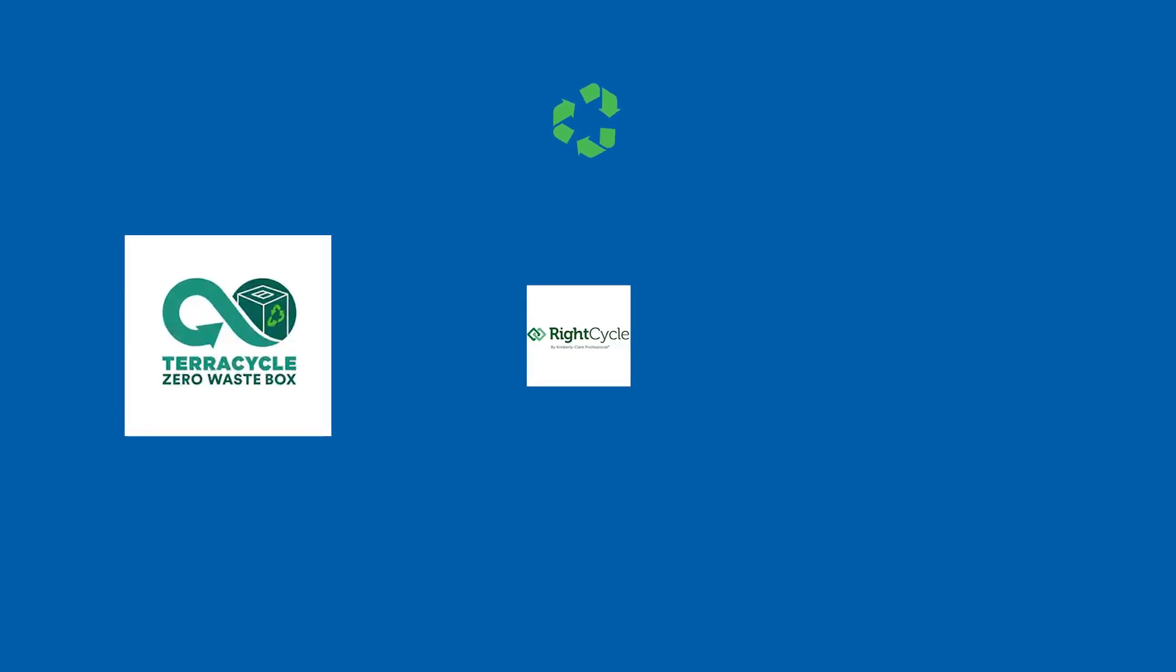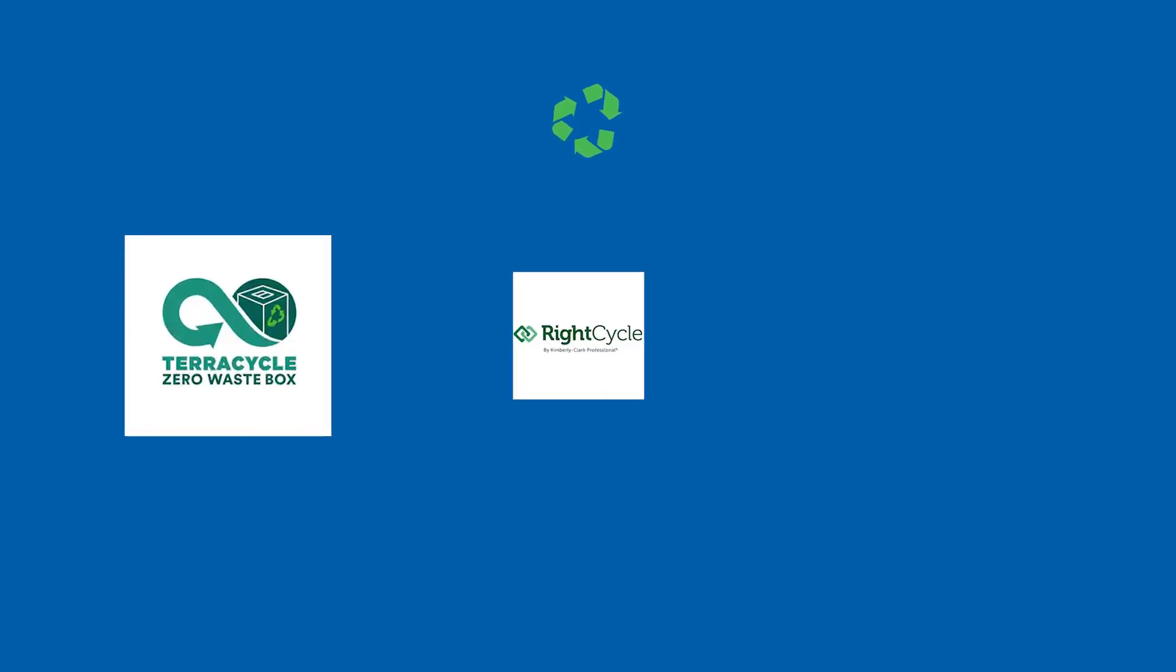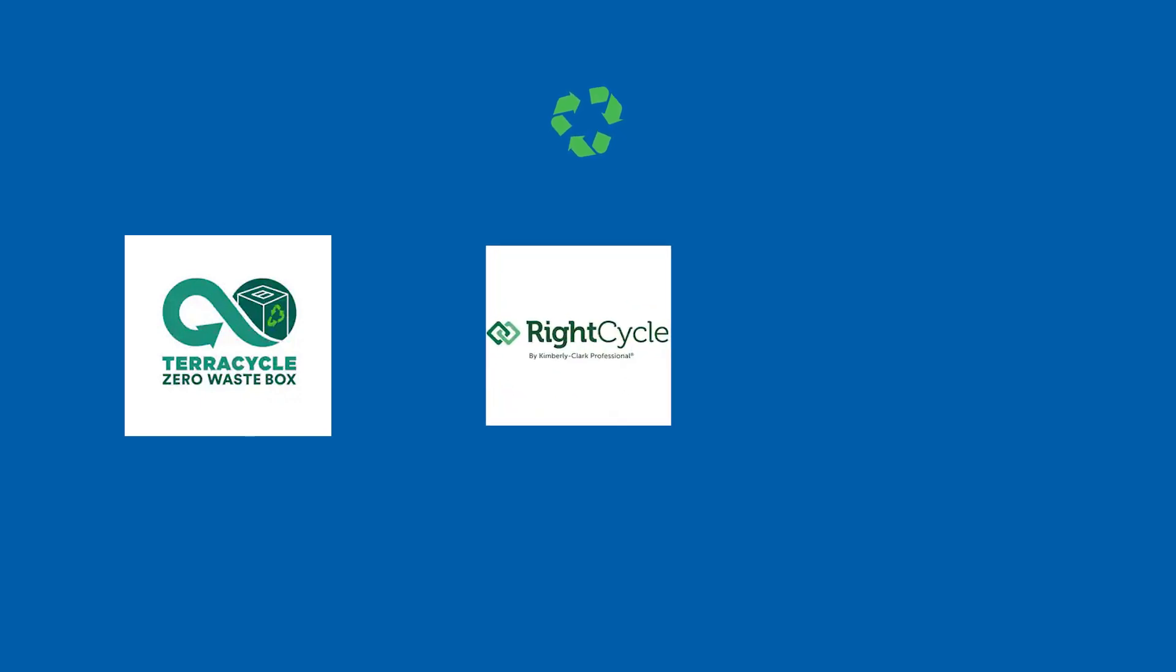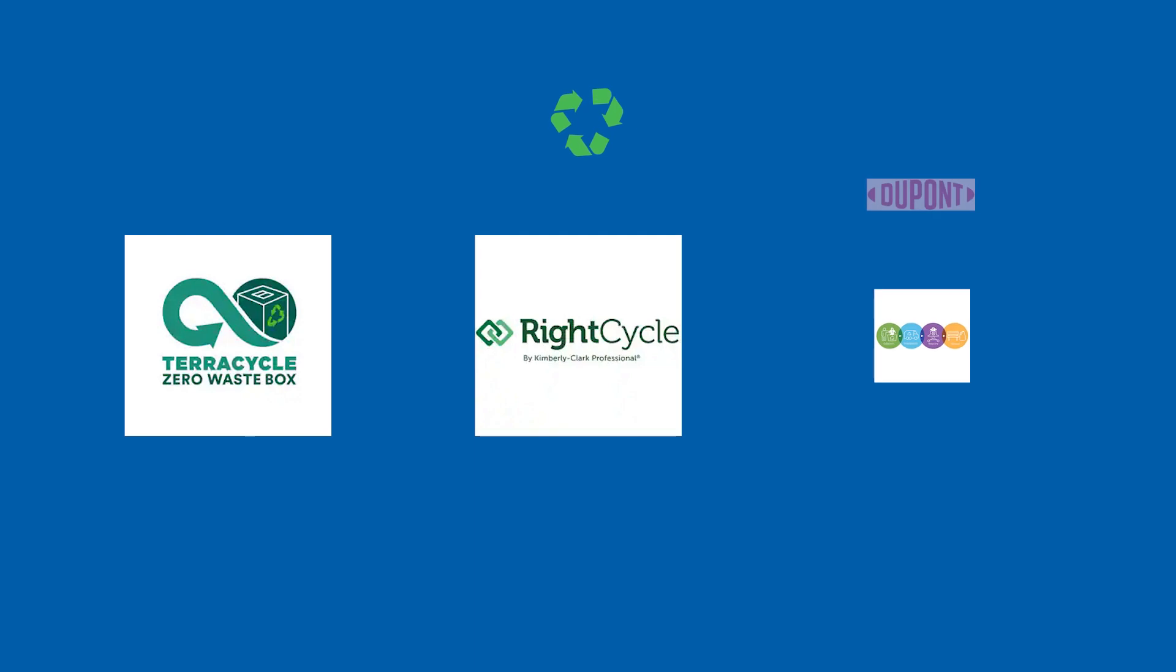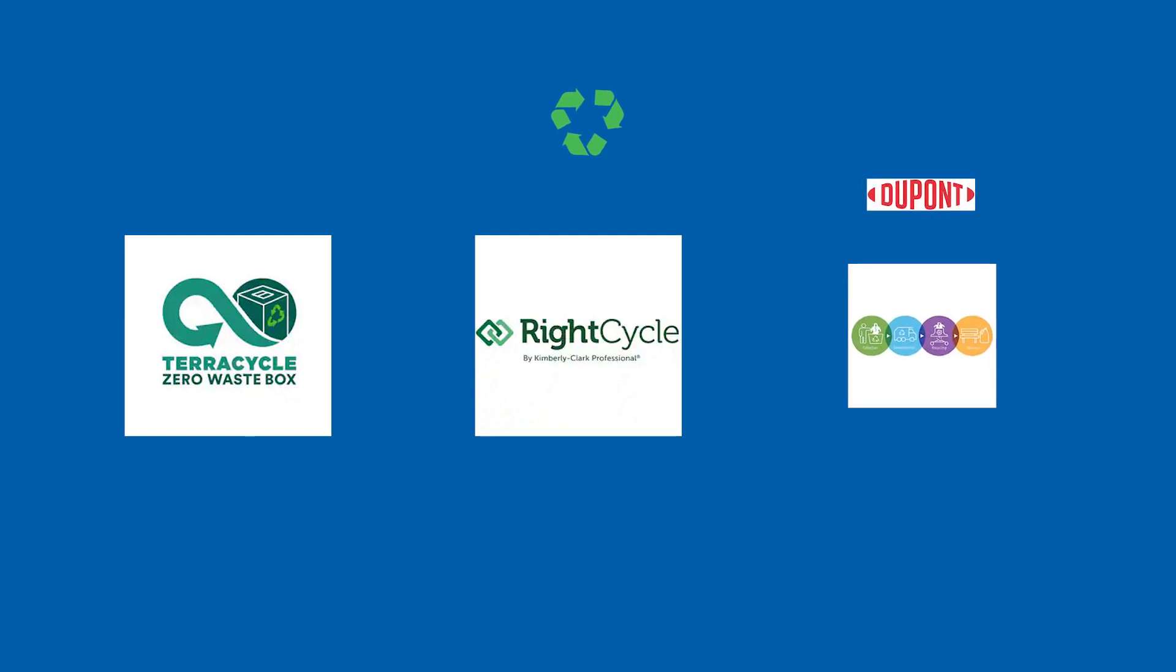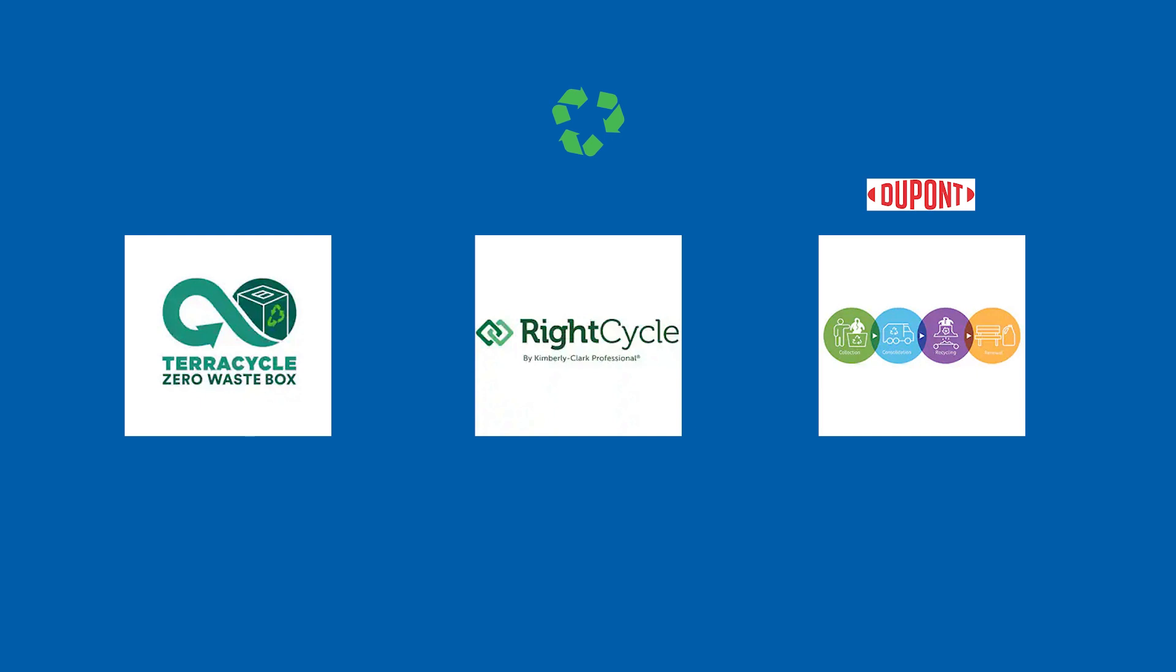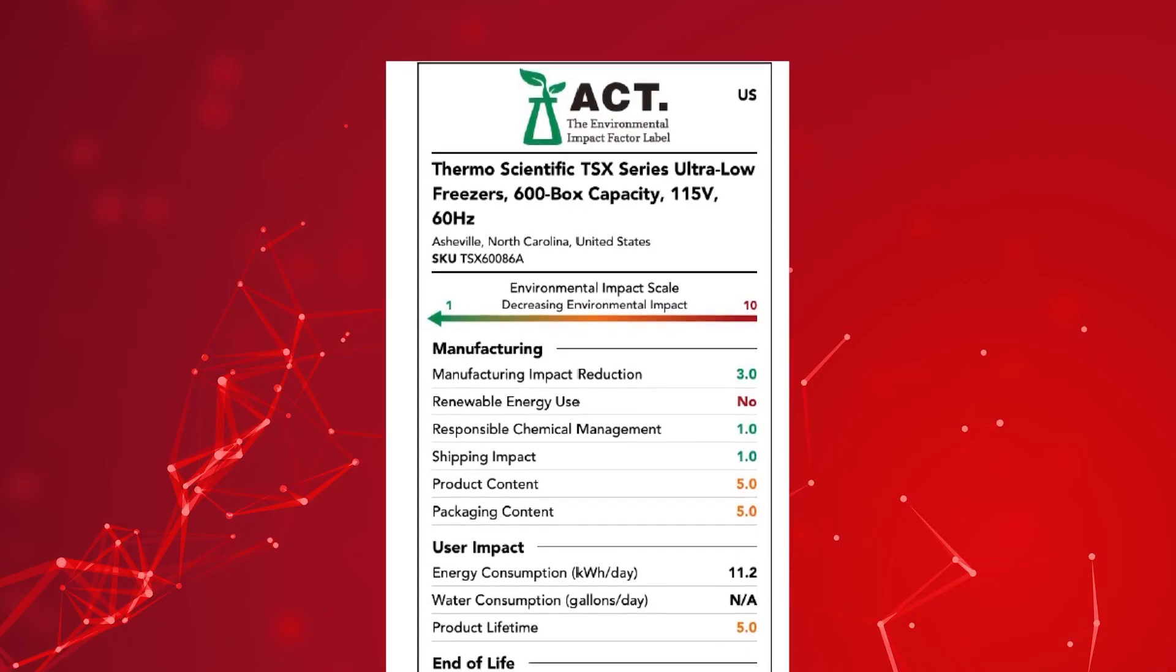RightCycle by Kimberley Clark Professional converts hard-to-recycle PPE, including nitrile gloves and garments, into new consumer goods. Also available is the DuPont Protective Apparel Recycling Program, which offers the chance to divert Tyvek garments away from landfill and give them a second life as new products. Visit the Green Solutions webpage to see which recycling options are available in your region.